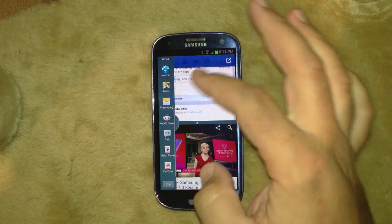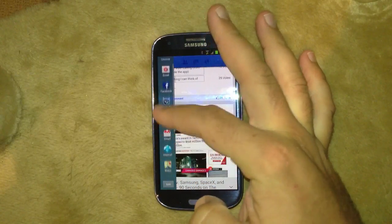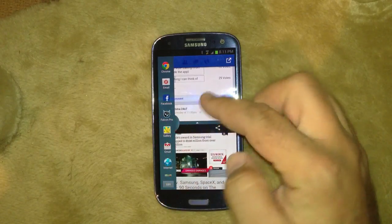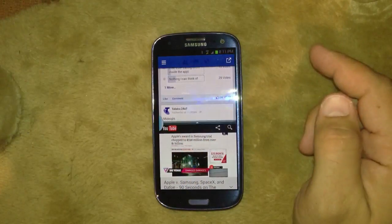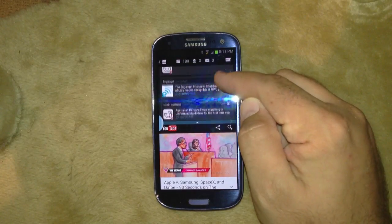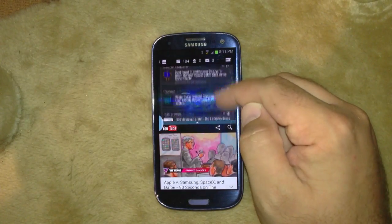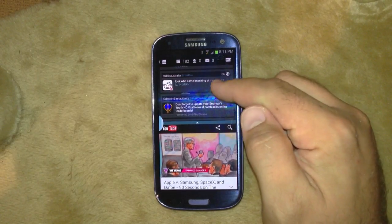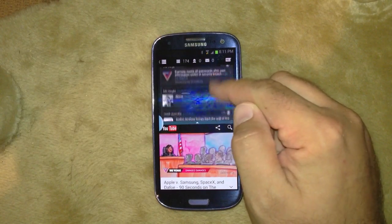If you want to load another app — Falcon Pro, which is the program I use for Twitter — grab it, drag it up the top and Twitter loads. That's pretty cool if you want to have a YouTube video streaming and you want to keep reading or doing other stuff.